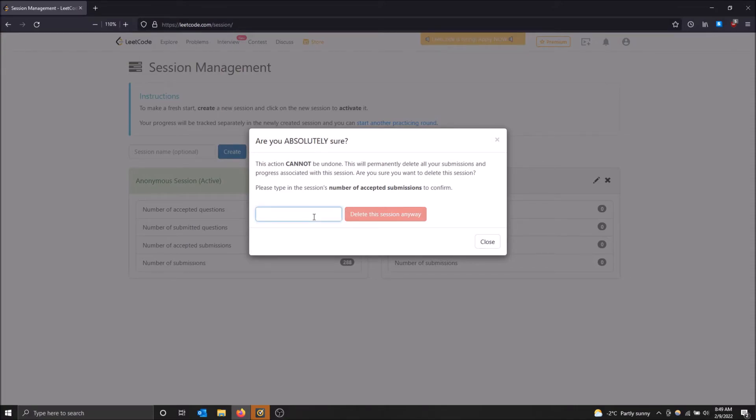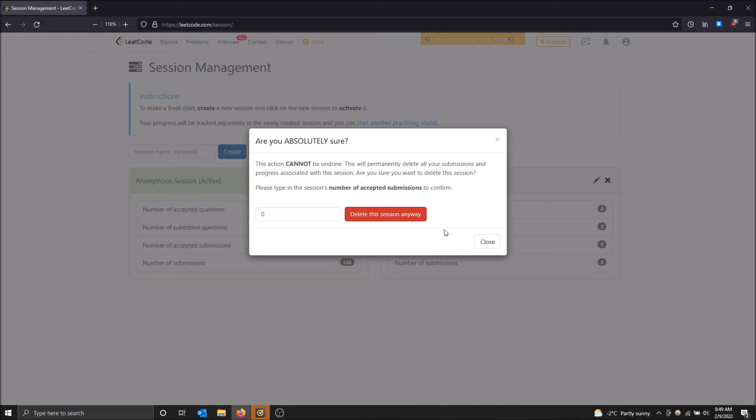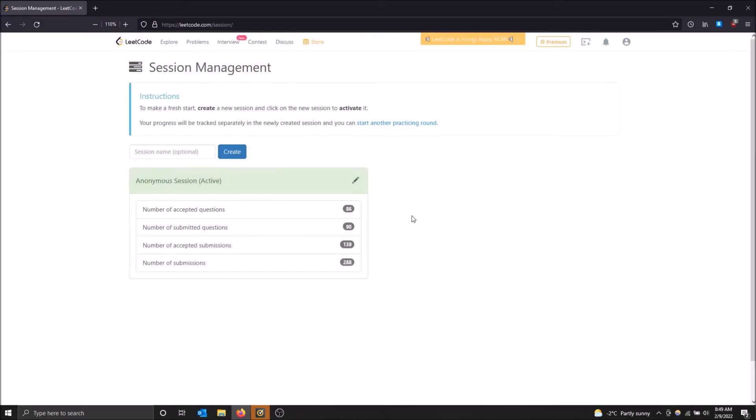Please type in the session's number of accepted submissions. Zero. Goodbye. And that is how you get rid of the session.